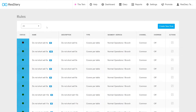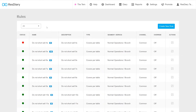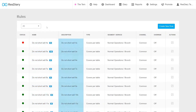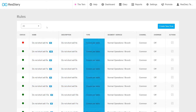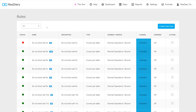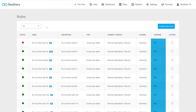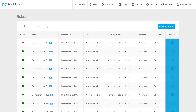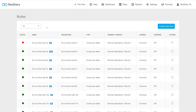The disc shows whether a rule is enabled or disabled. The table also displays the name of the rule, its description, the type of rule, which segment and service it affects, the channel, whether this rule can be overridden, and an edit icon. By clicking the edit icon, you will be able to make changes in the rule settings.